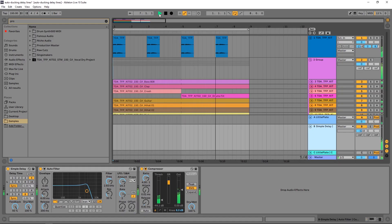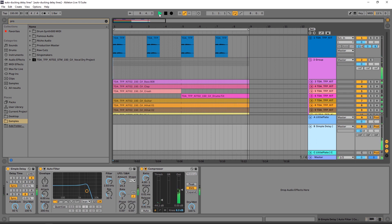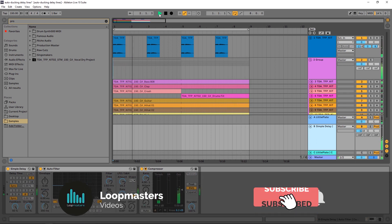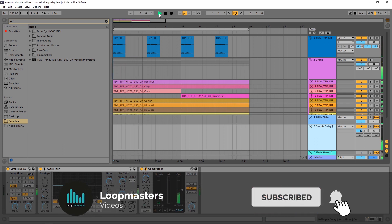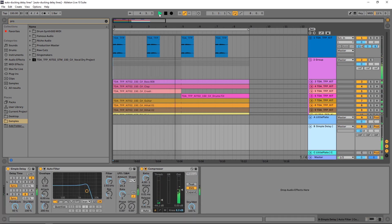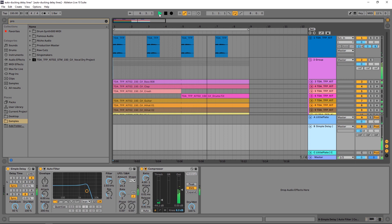Hey, what's up everybody? Joshua Casper back at you with Loot Masters. Welcome to another Ableton Live Basics tutorial. This one is going to be more intermediate to advanced. Hopefully you've been following along with the series so far so you've got a good grasp on how to get around Ableton Live.